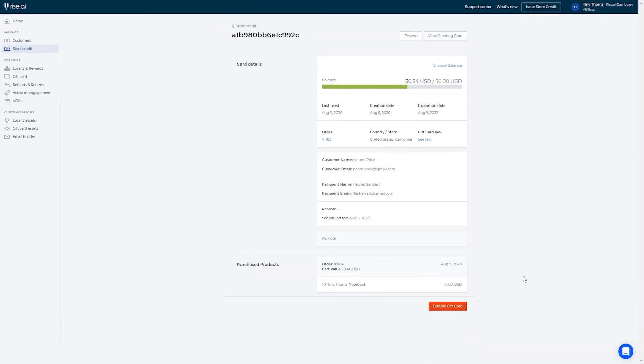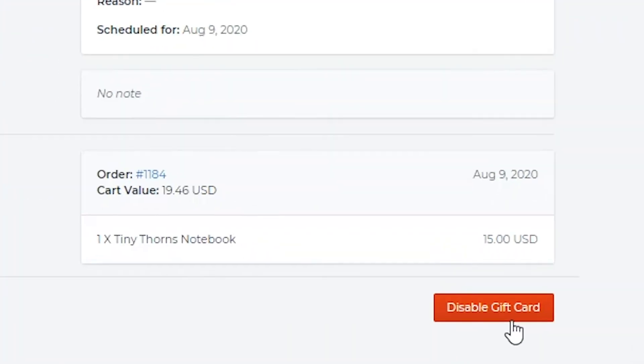In addition, you can choose to disable the gift card, but please note that this action is irreversible.